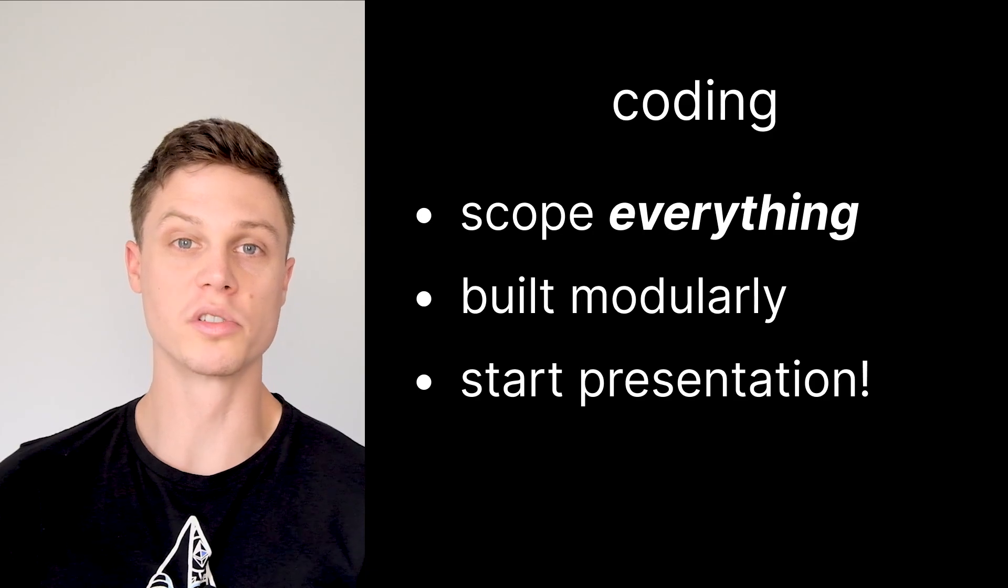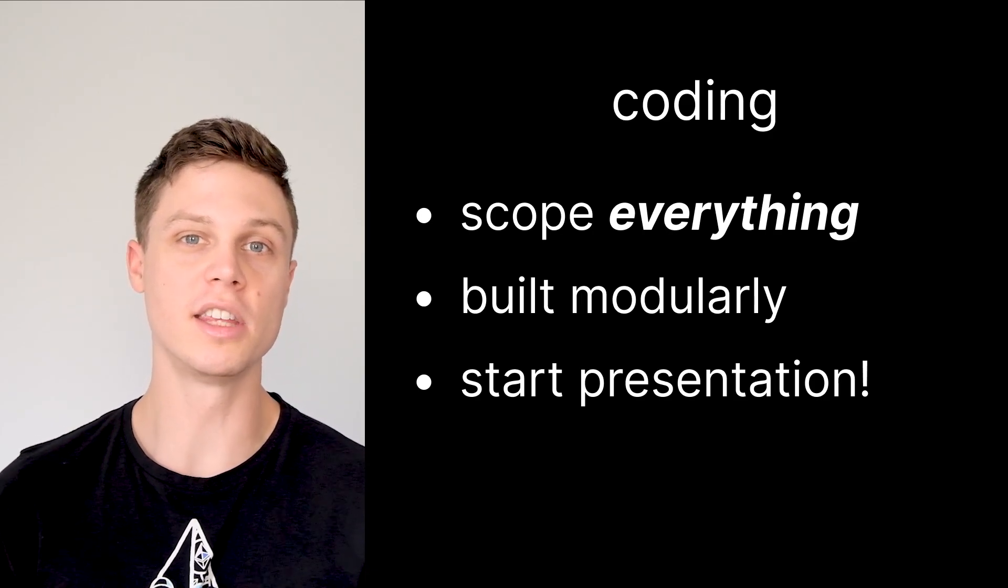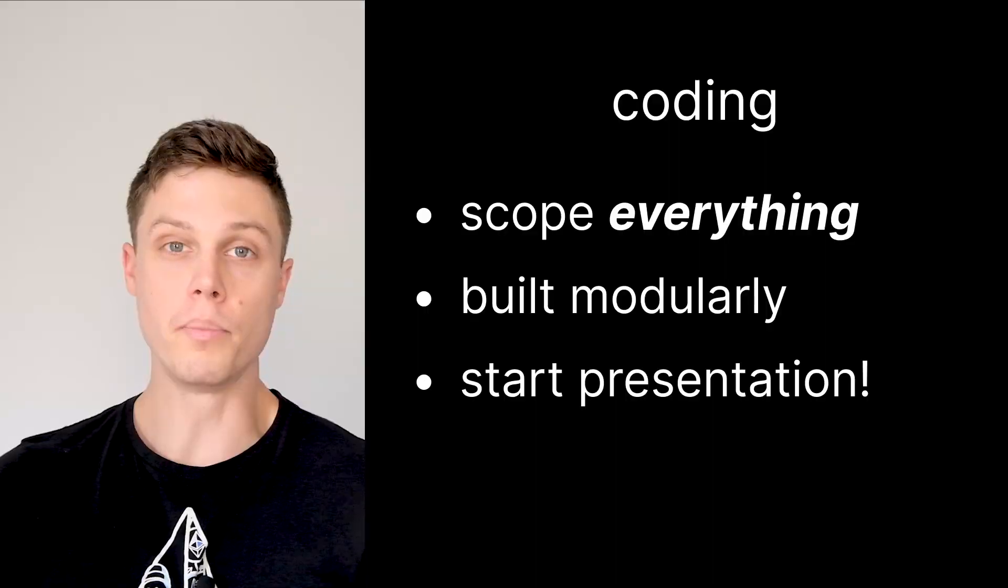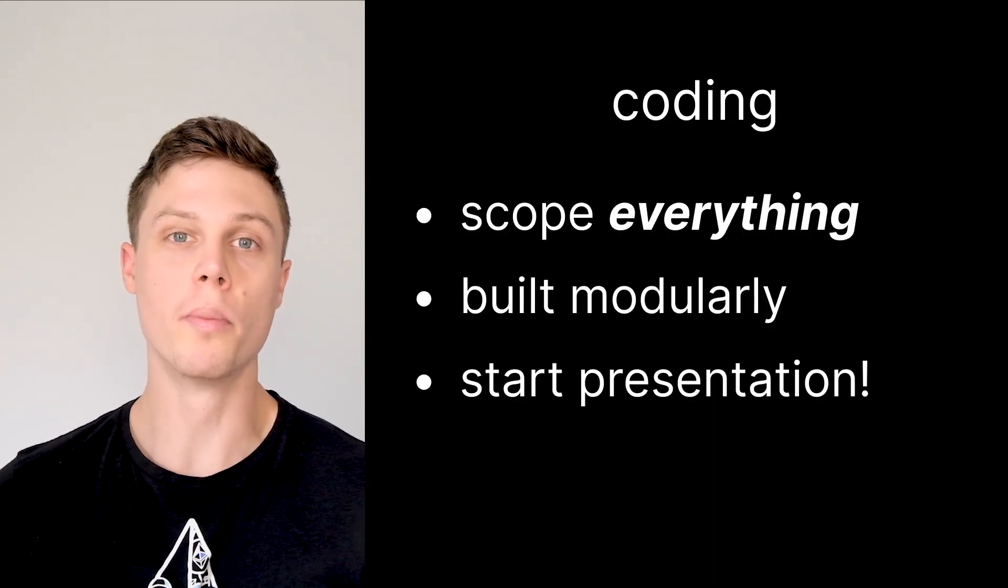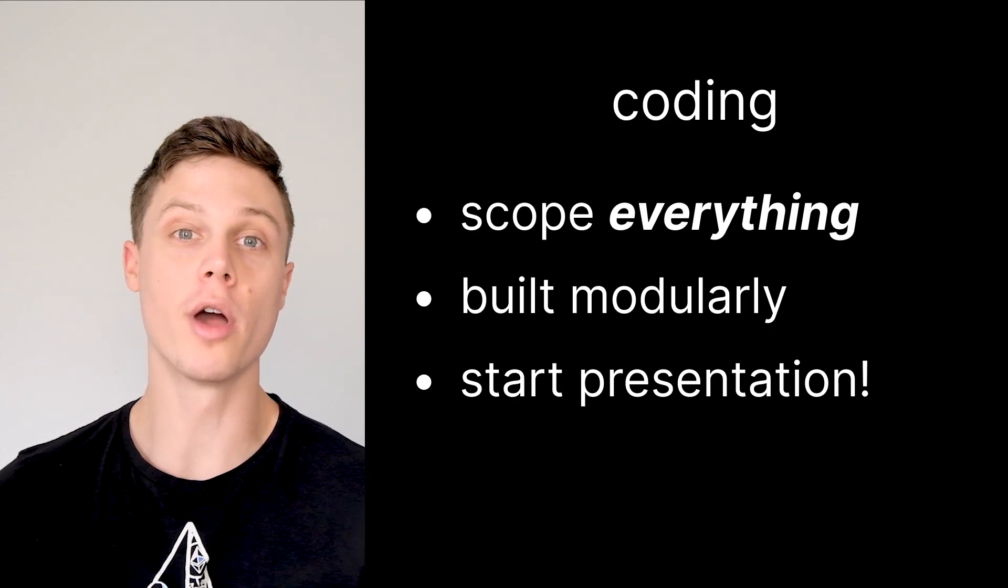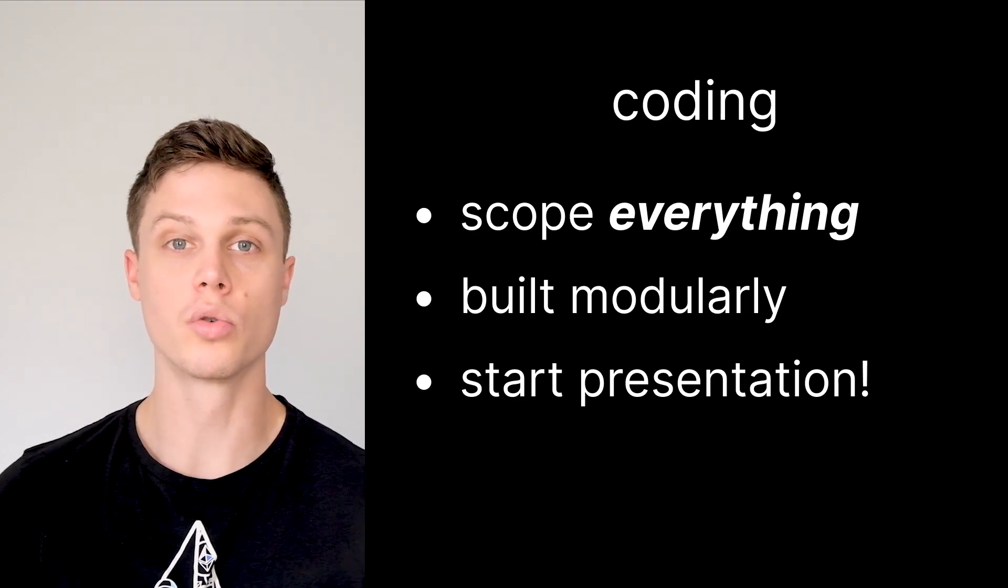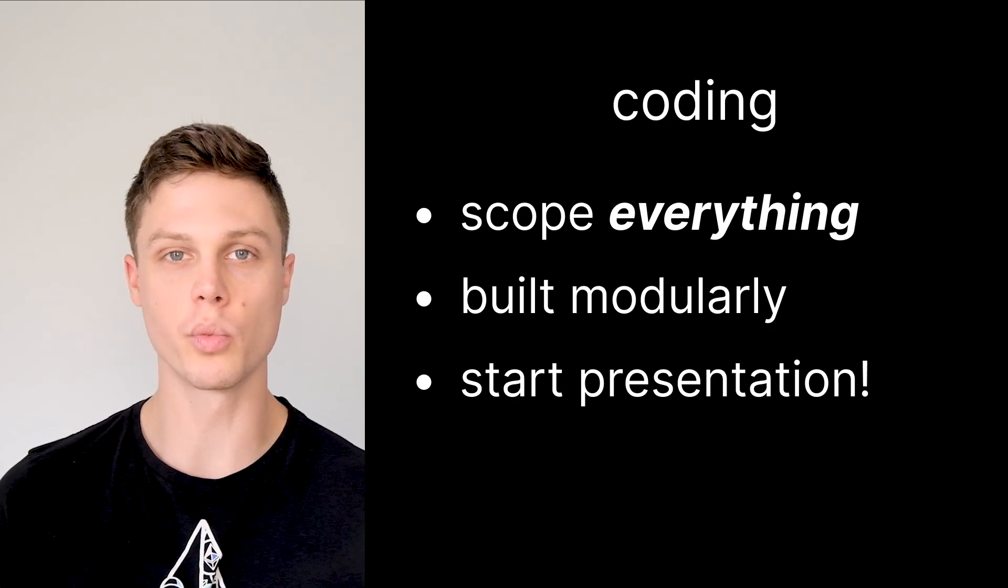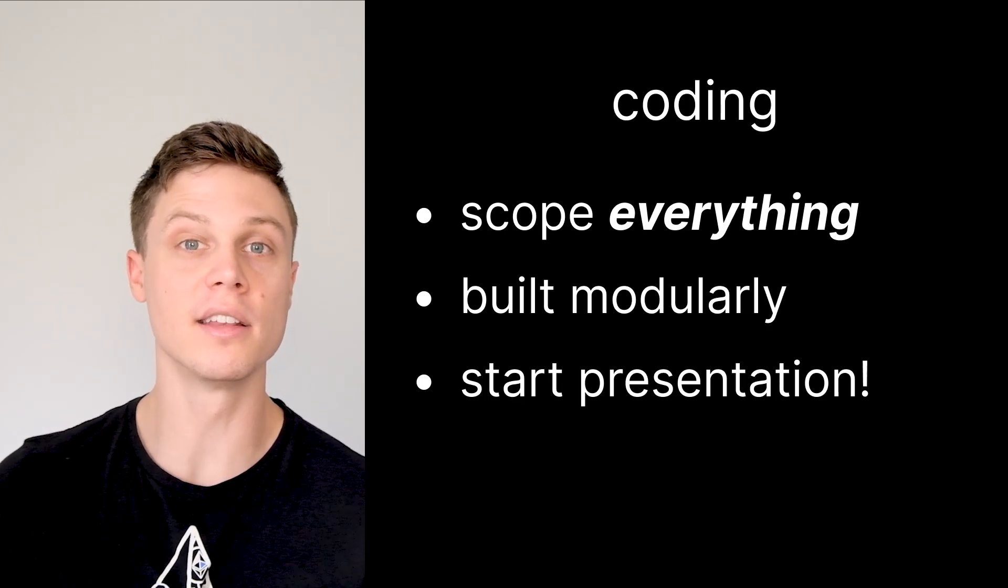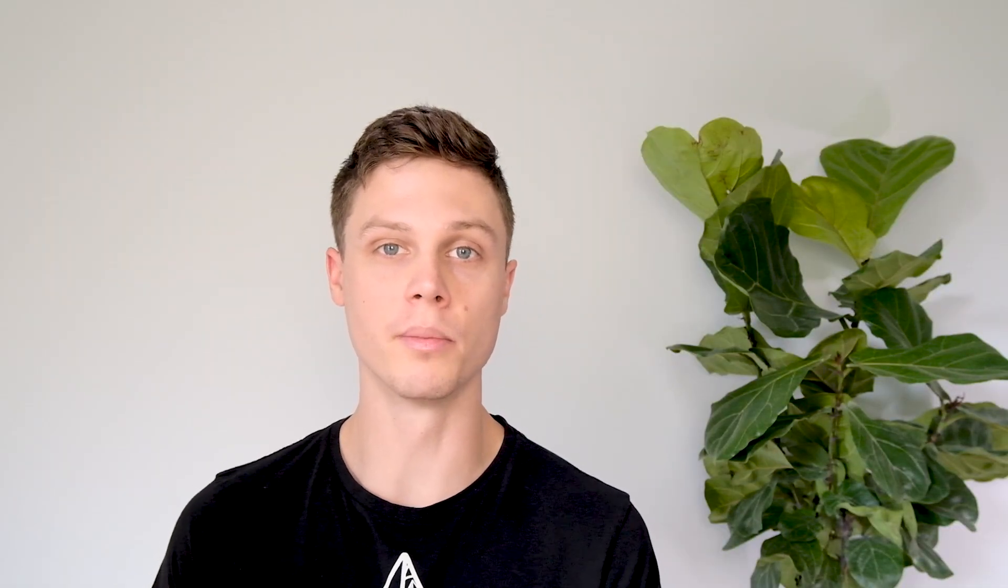So once you finish the actual scoping, somebody on your team should start working on the presentation. I am completely serious. If you have three people on your team, at least one of them should spend at least half their time fully on the presentation, if not all of it. Because you've done a good job scoping out your project, you should be able to create the presentation before you actually finish any of your coding. Towards the end of the hackathon, you can tweak that presentation with the specifics of your tech stack, add in an actual demo of your code, and include all the features that you were able to complete.